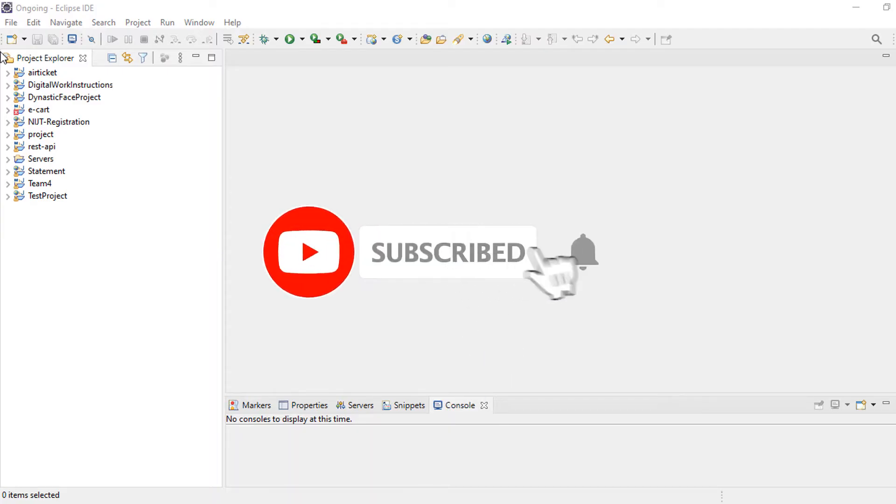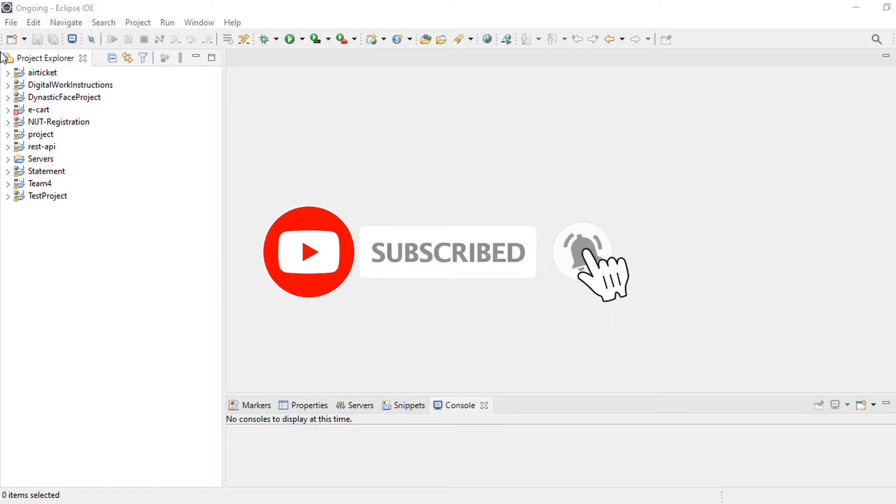If you are a guest in my channel, please hit the subscribe button and turn on notification to get next update.